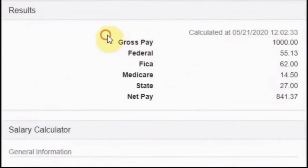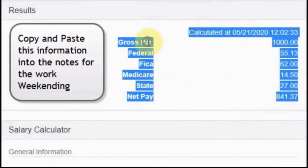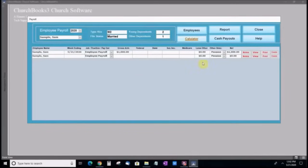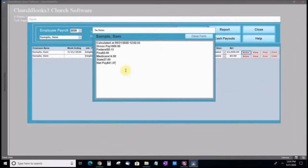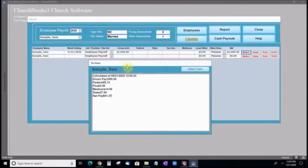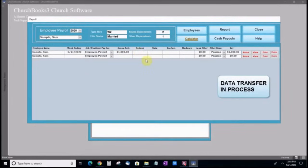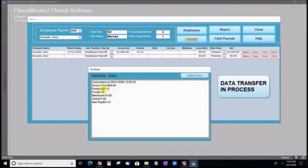When finished, copy and paste this information into the notes for the week ending. Now let's transpose the copied data into the appropriate fields. You may need to use Ctrl-C to copy and Ctrl-V to paste when working in this module.